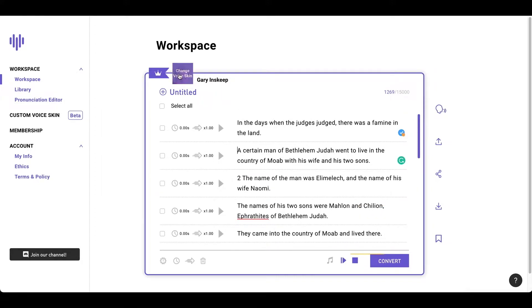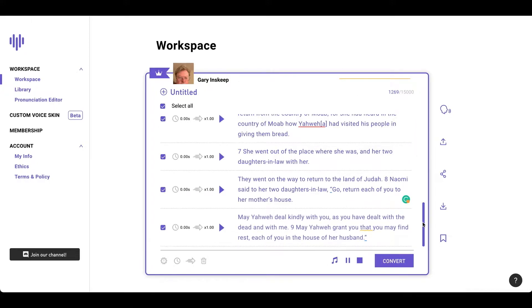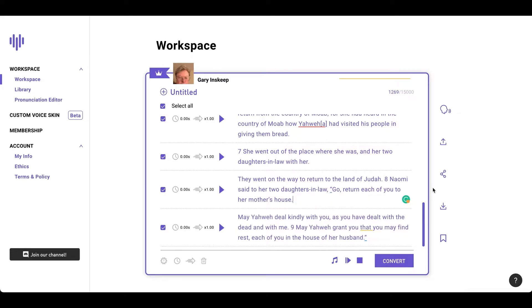Okay, so the next thing you want to do is just select a voiceover. I think I'm going to keep this one, the Gary Inskeep. I like his voice, it's soothing and dark. Let's hear it out and I'll just show you what it sounds like. 'As you have dealt with the death and with me, may your way grant you that you may find rest, each of you in the house for the husband.'